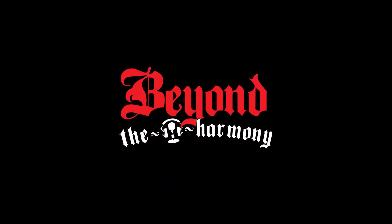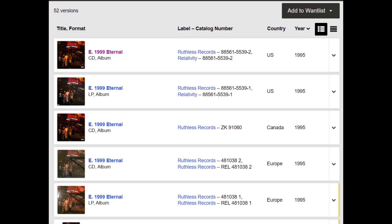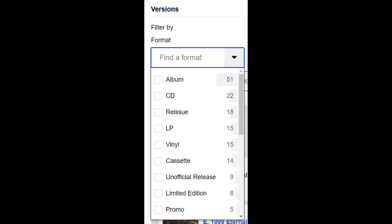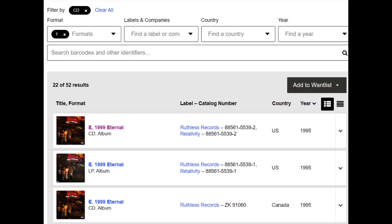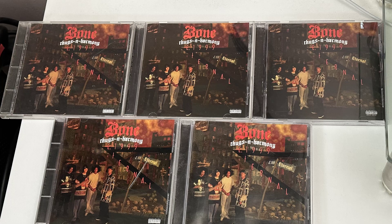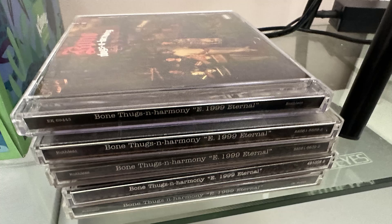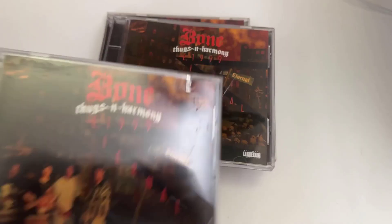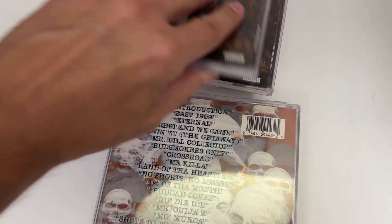Discogs lists 52 variations of the E1999 Eternal album, which includes CDs, records, cassettes, and other formats. There are 22 variants listed of the E1999 Eternal CD, which includes international versions, imports, clean versions, and others. In this video, I will show you five of the 22 compact disc variants of Eternal listed on Discogs.